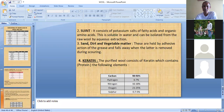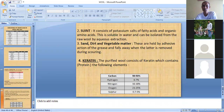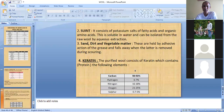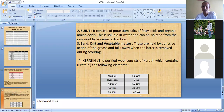Sand, dirt, and vegetable matter are foreign impurities held in the wool by the adhesive action of the grease. They fall away automatically when the grease is removed during scouring. The purified wool consists of keratin which contains carbon 50 to 53 percent, hydrogen 6 to 7 percent, nitrogen 16 to 18 percent, oxygen 21 to 25 percent, and sulfur 0.7 to 5 percent, the sulfur being responsible for cysteine bonds.